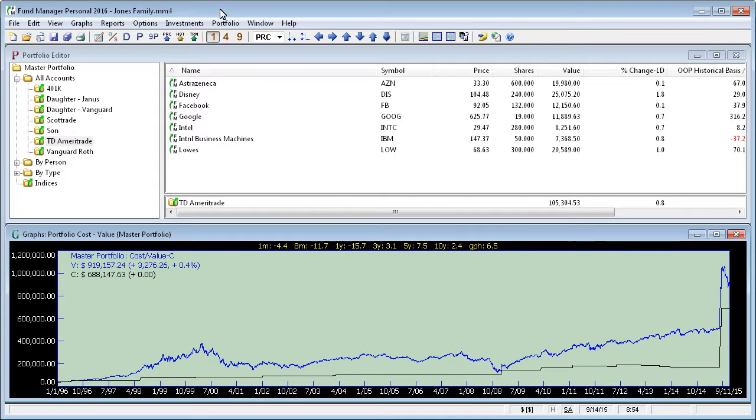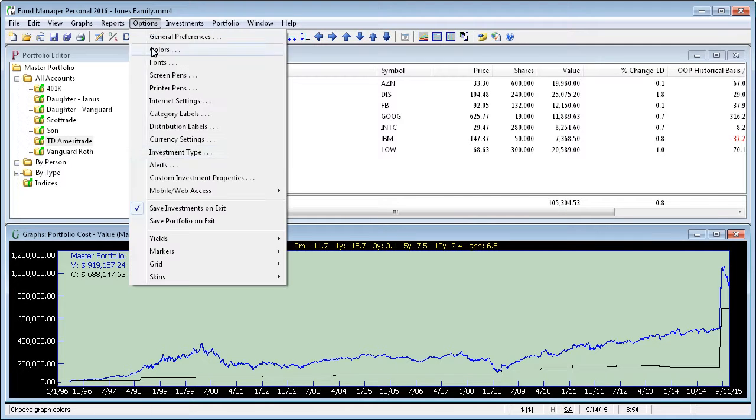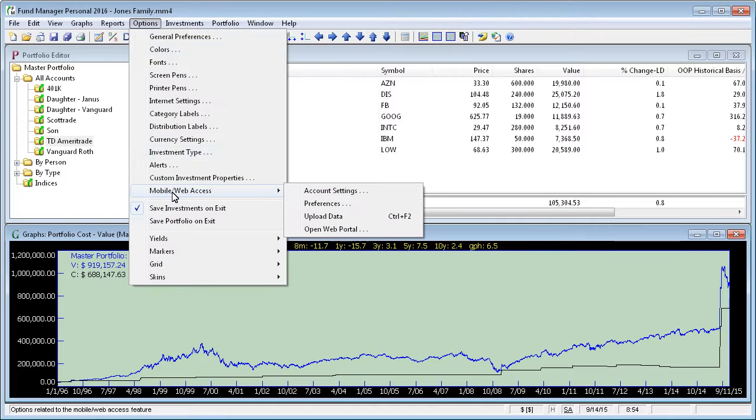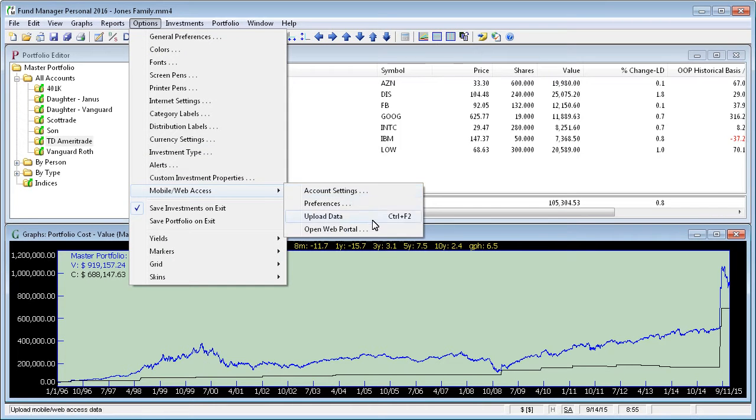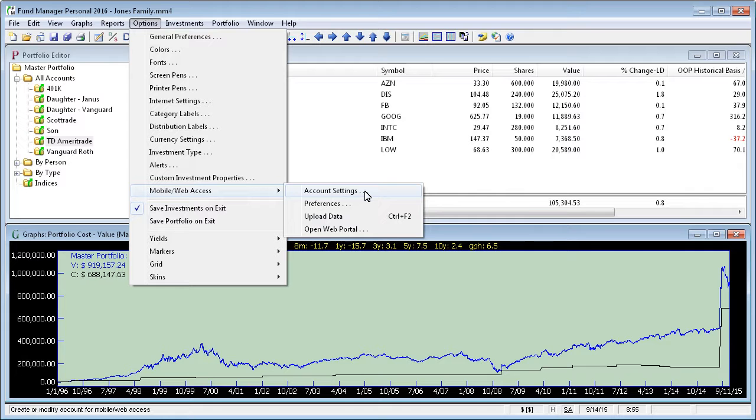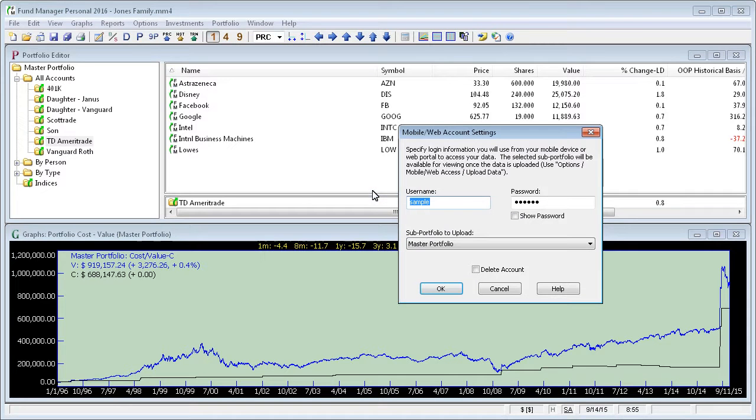To get started, open up your portfolio and go under the Options menu and select Mobile Web Access. You'll see all the commands related to this feature. We'll start off by going to Account Settings.